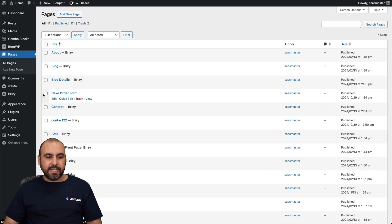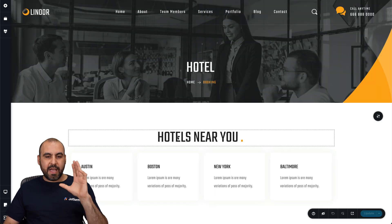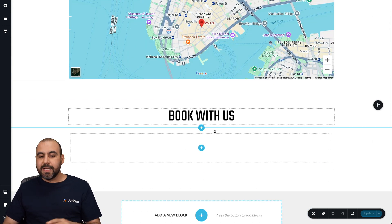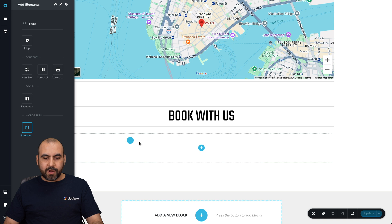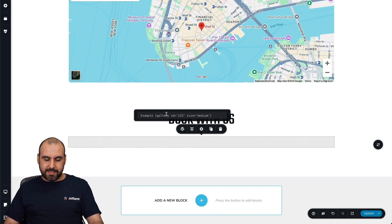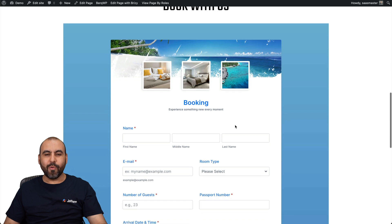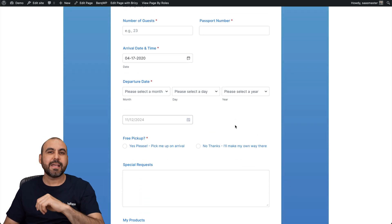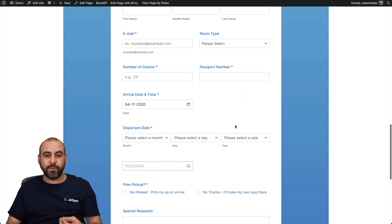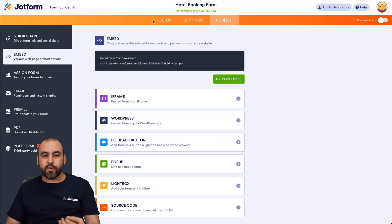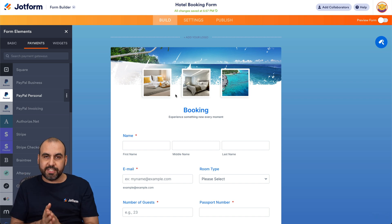Now, how do we add this on Brizzy? Let me show you on the contact section — click 'Edit with Brizzy.' We have our booking form here and go down to the 'Book With Us' section where we want to add the hotel booking form. Click the plus button, search for 'code' in Brizzy, and add the shortcode to this section. Click the WordPress icon, paste the code, update it, and preview. We now have our hotel booking form on WordPress. Any modification you make on your form will be automatically reflected on your website — no need to jump into the WordPress backend.